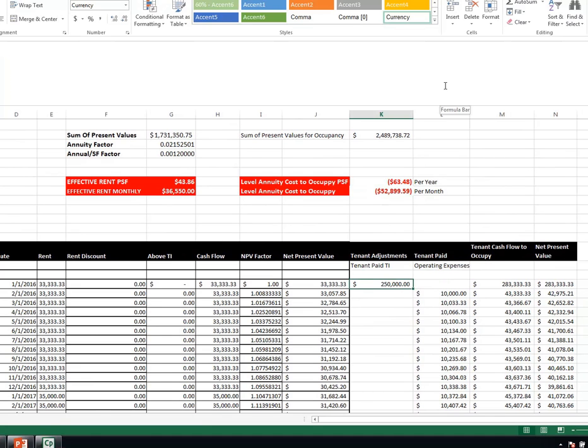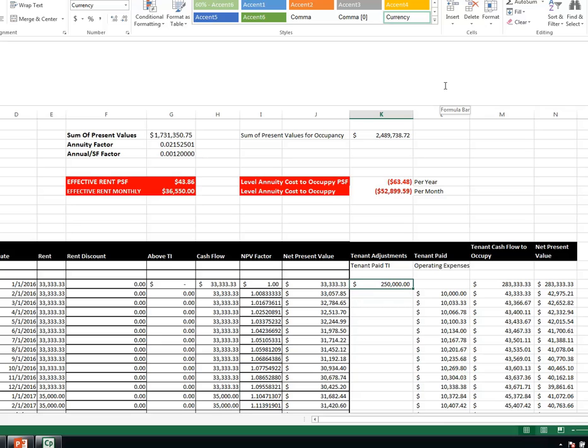And you see that the tenant also considers that they're shelling out some TI up front. So this is another spreadsheet looking at it from the tenant's point of view. And with this type of analysis, we could compare any kind of lease with any kind of flow, with any kind of TI or operating expenses. And that's really what's essential to be able to make sound decisions for which lease is best from the landlord or tenant point of view.